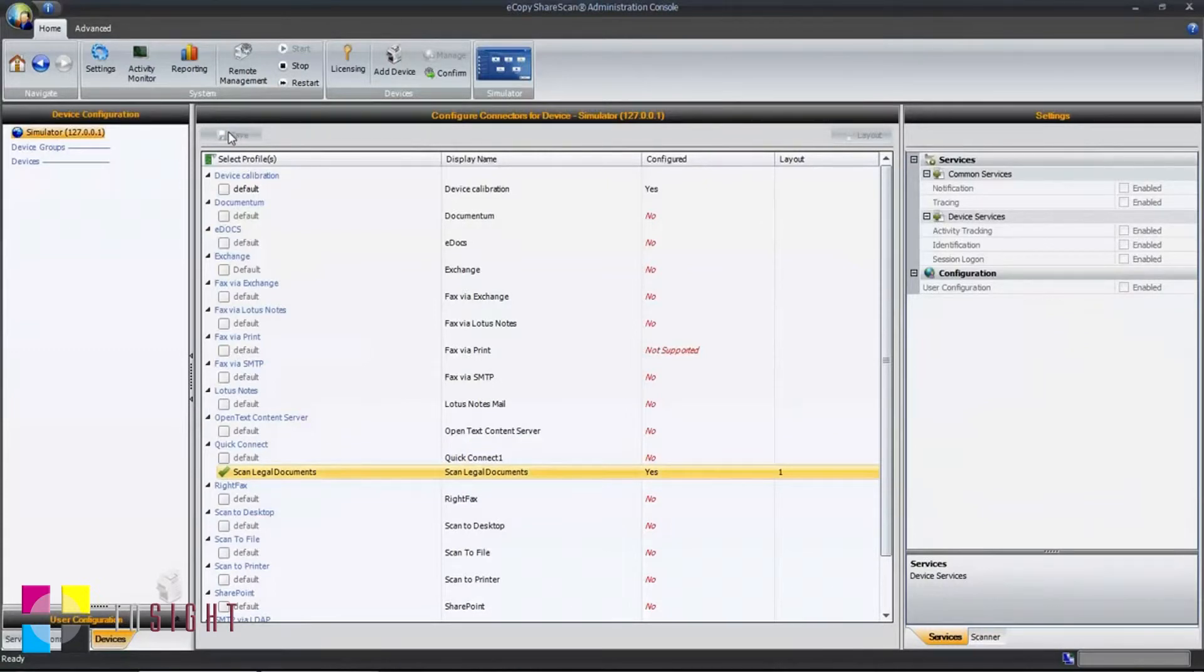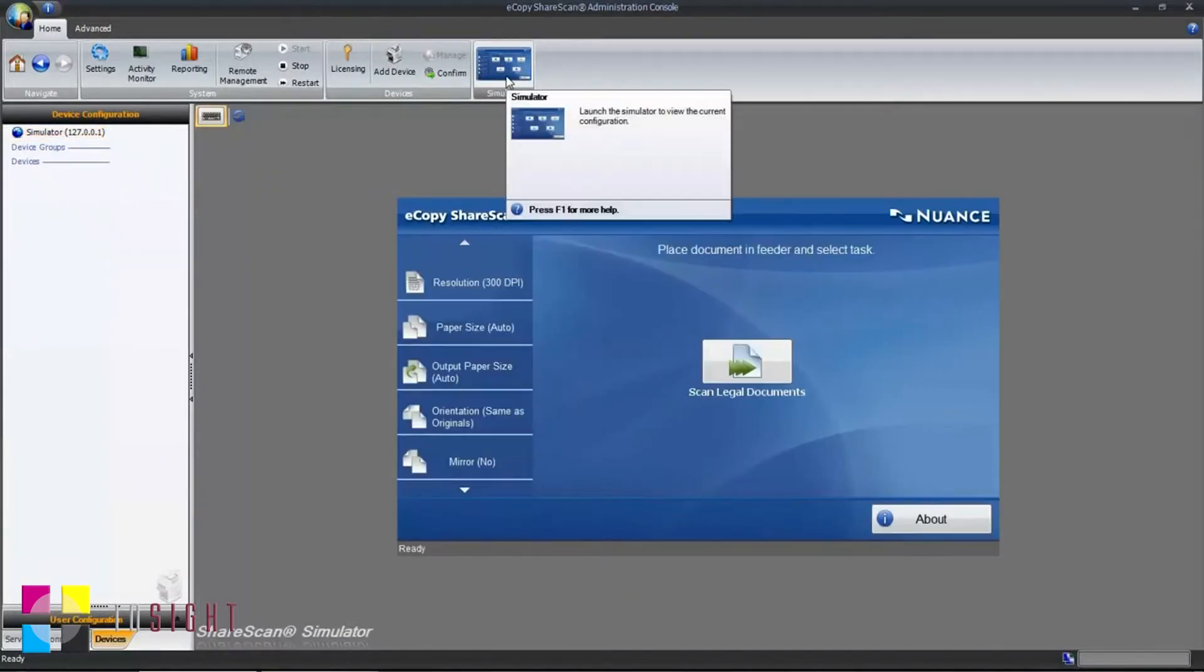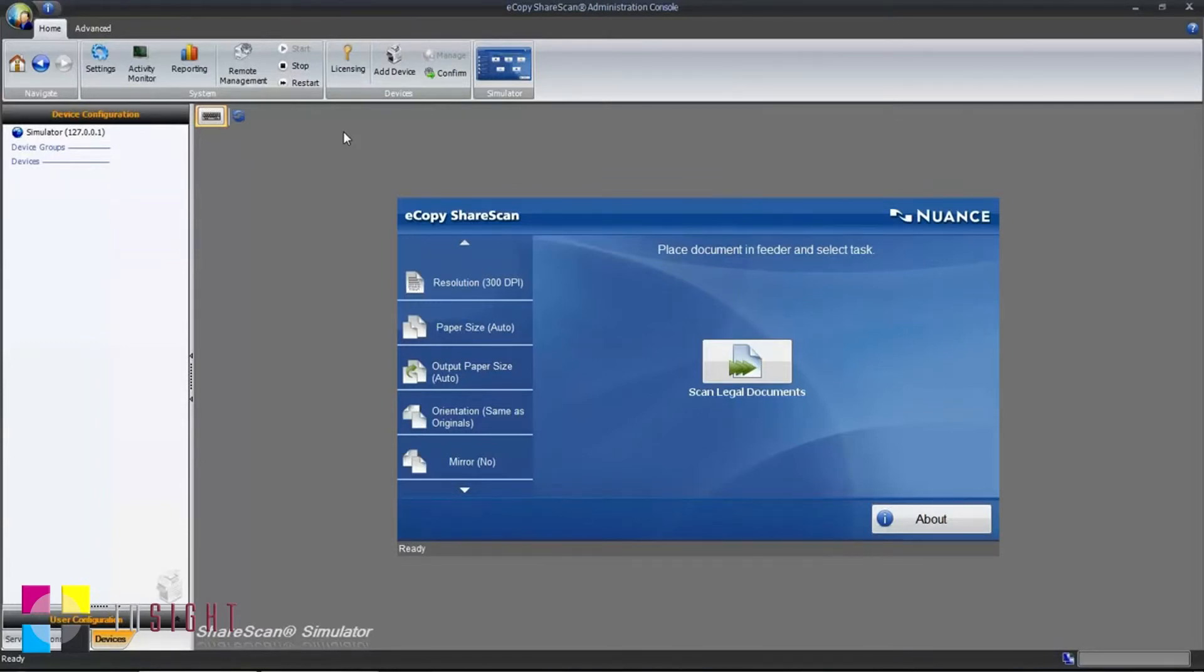To verify the operation of the connector profile, click on the Simulator button in the main toolbar. This interface is almost identical to the interface that the end users would see on a scan station or embedded device.